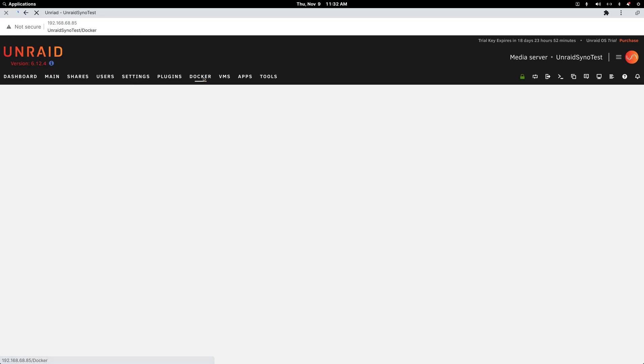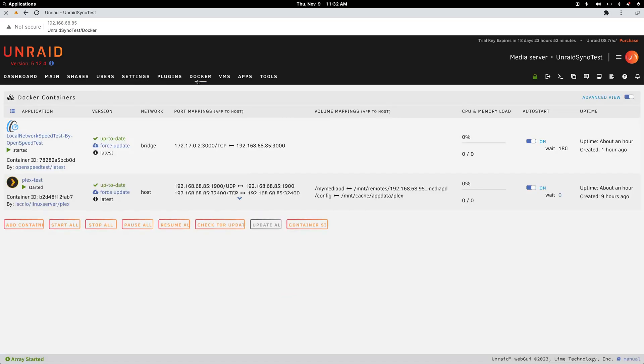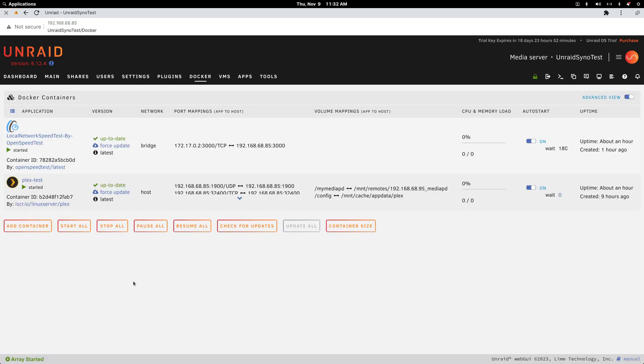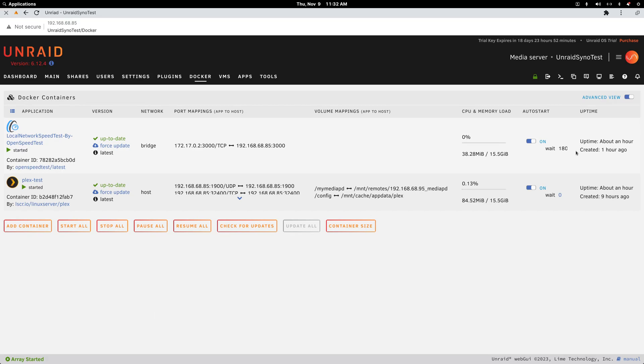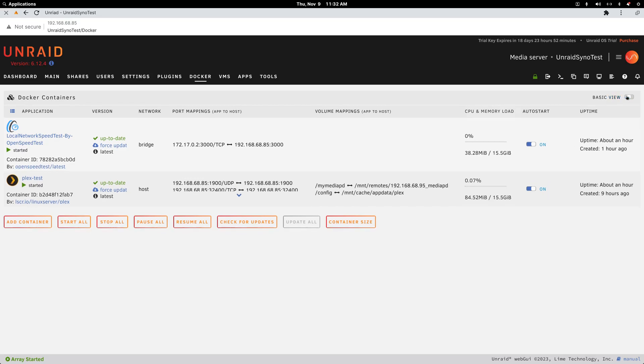Unraid also has the option to delay container loading. I'm not an Unraid expert and I couldn't quite get it to work the way I wanted to.